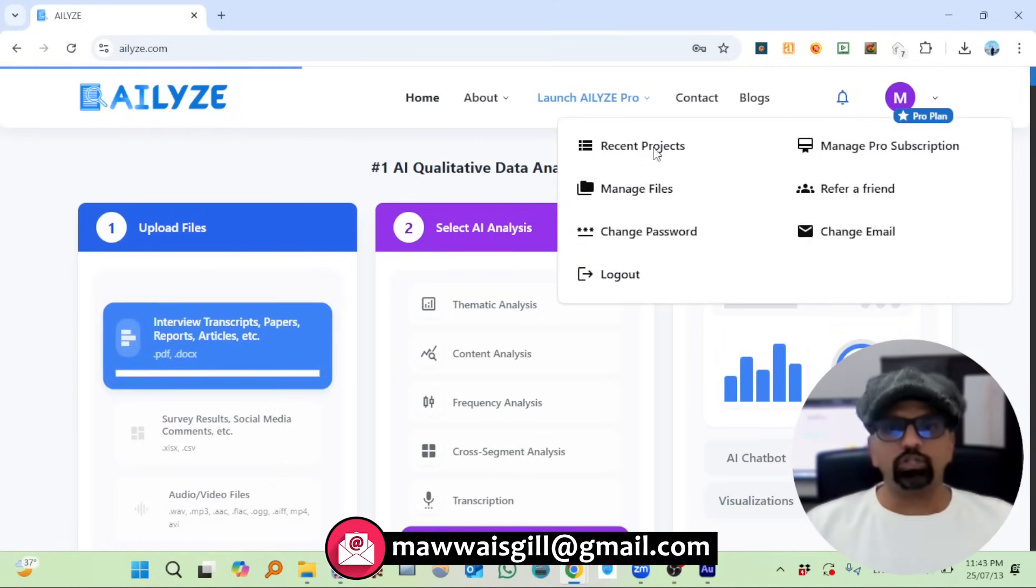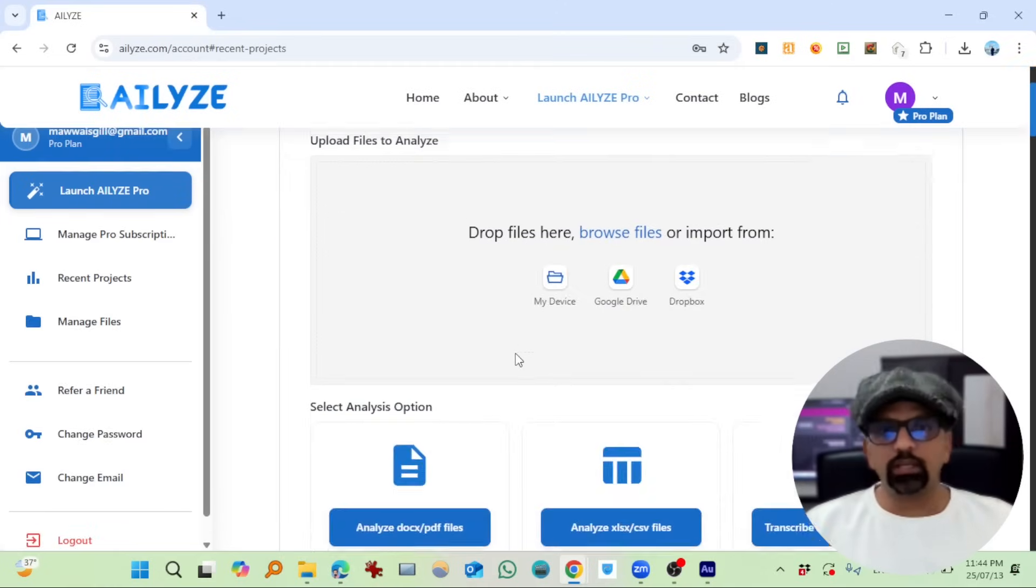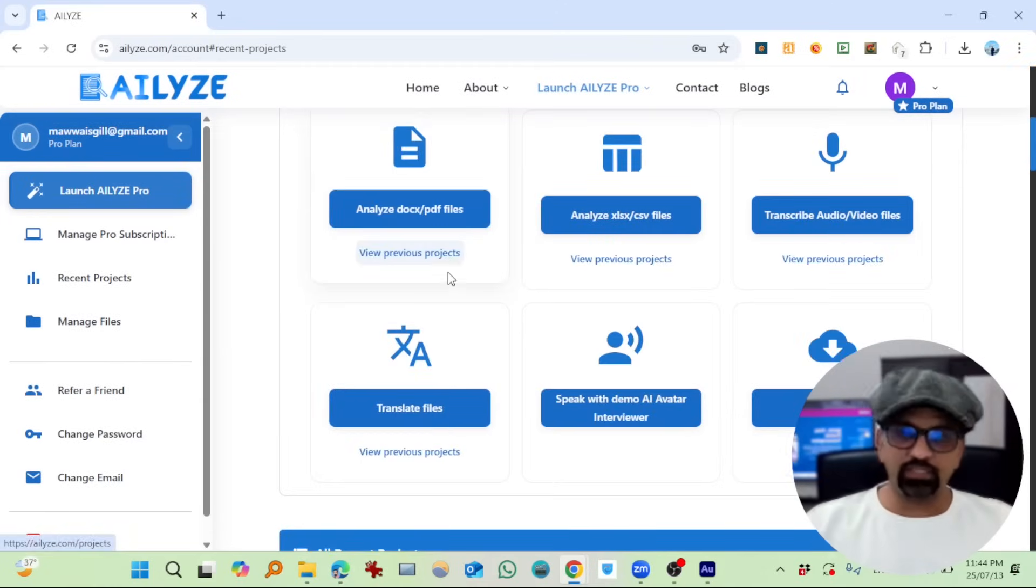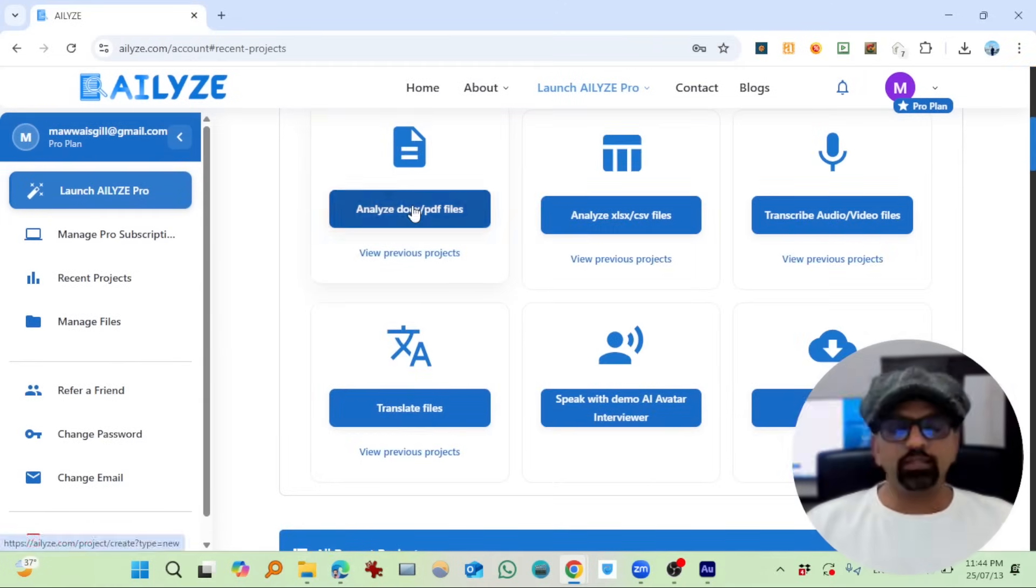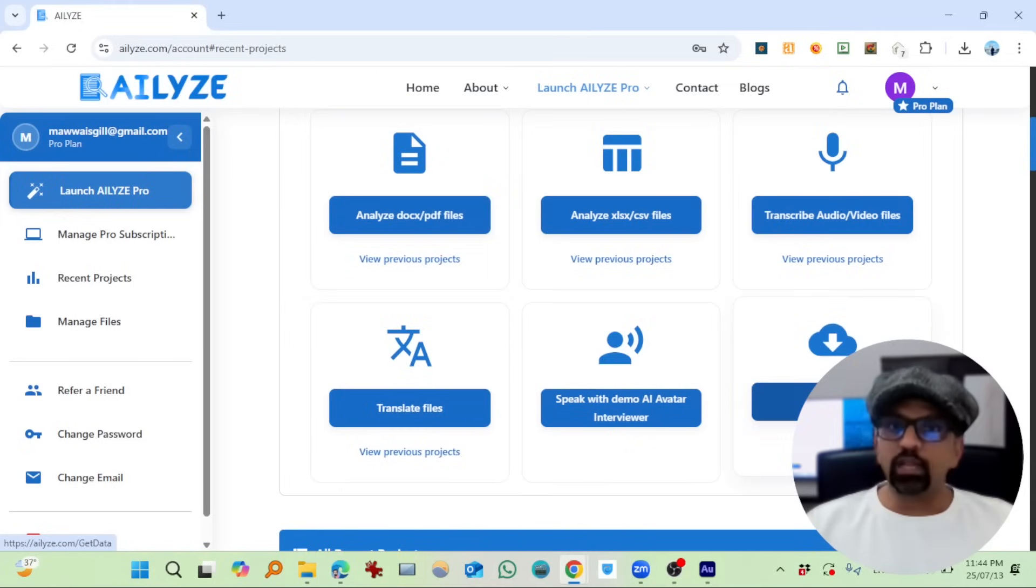I already have an account and I'm already logged in, so I'm going to my projects. You can drop your files here. If you scroll down, these are the features that ATLYZE currently offers. This is the most interesting one, but I'll come to this shortly.